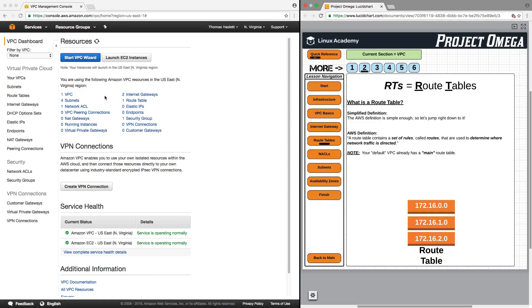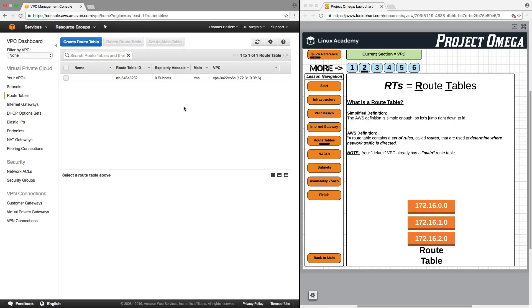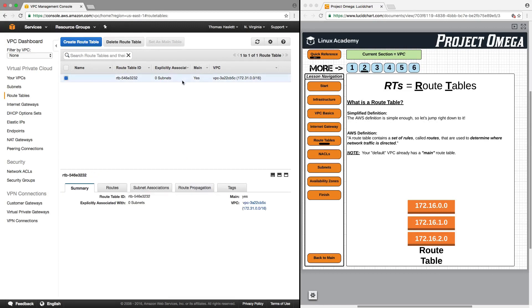Let's take a look at that right here under route table, or you can always click on it here. Here, this is our main route table, and we know that it's our main route table under the column here, it says yes for main.